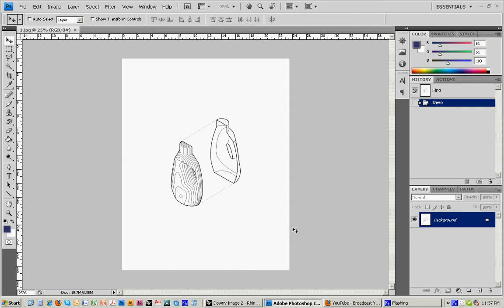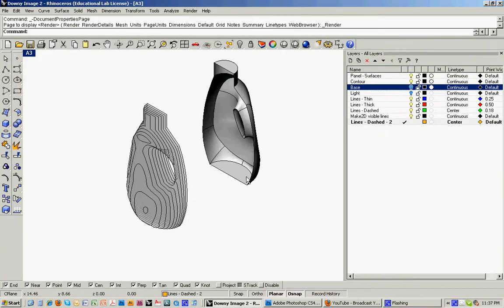And the way that we'll do that is by going back into the Rhino file and doing a couple quick renderings, nothing too fancy, but then doing a lot of processing in Photoshop to make it look better.